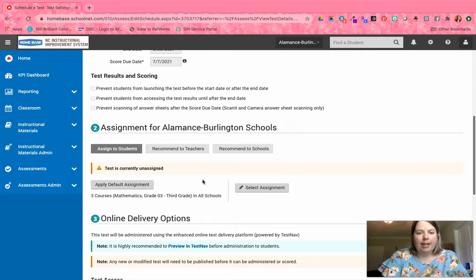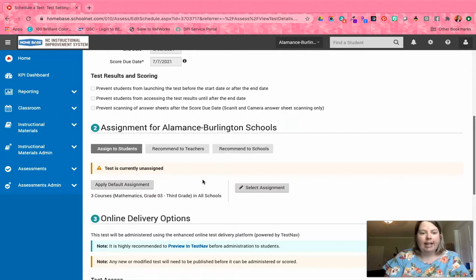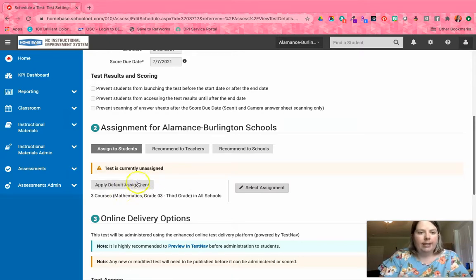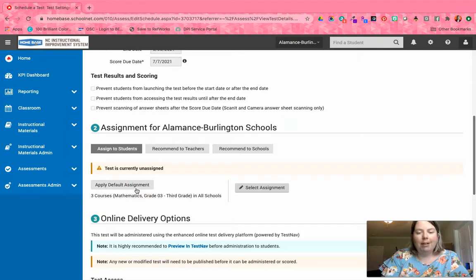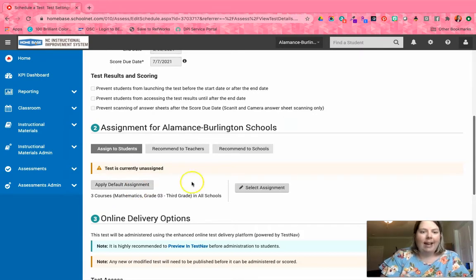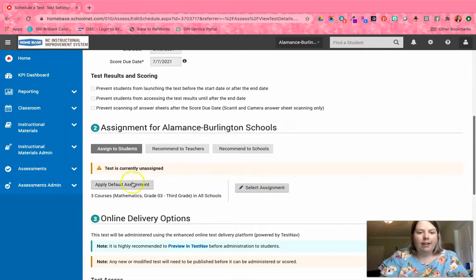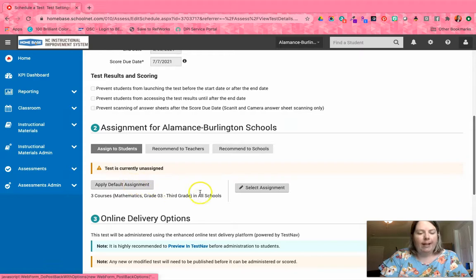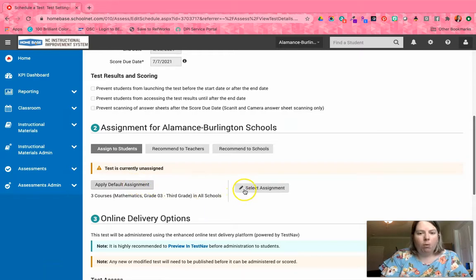Now I'm in our production instance, so I'm not actually going to do this, but you can either apply the default or you can select...